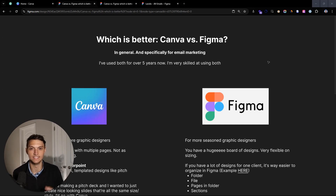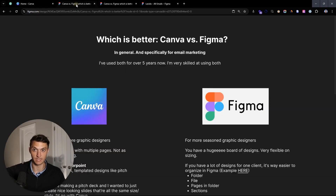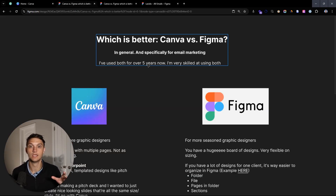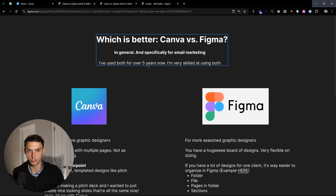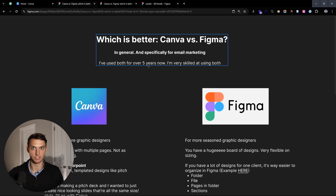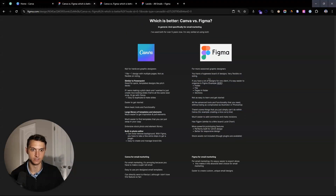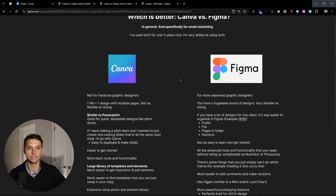What's going on guys? My name is Zach and today I'm going to talk about which is better, Canva or Figma. I'm going to talk about them in general, walk you through Figma as well as Canva, share the exact differences overall as well as specifically for email marketing. I've used both for over five years now and I'm very skilled at using both — I know all the ins and outs. I'm going to get into all the little details and talk about exactly who each is for.